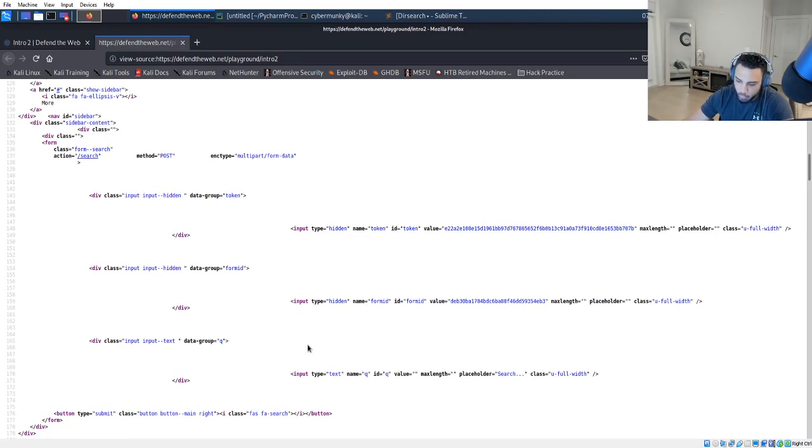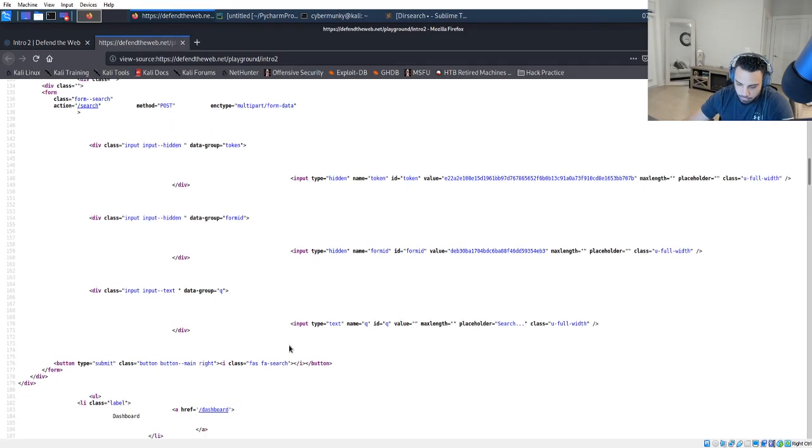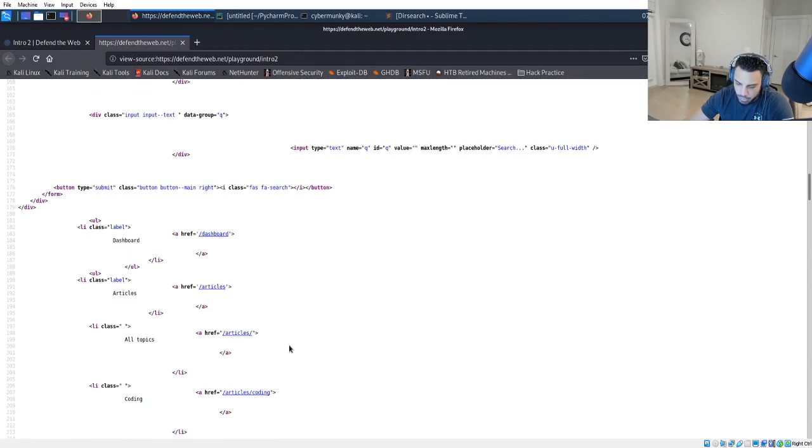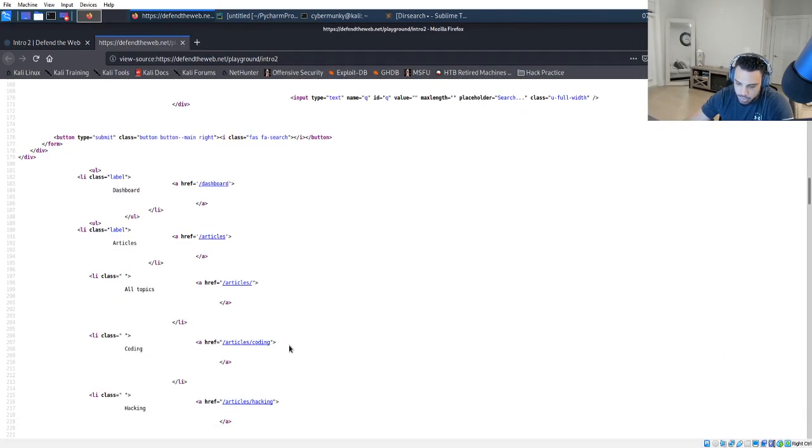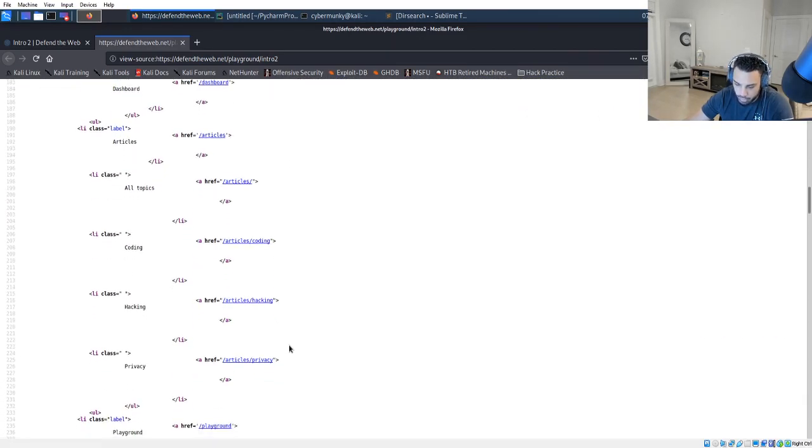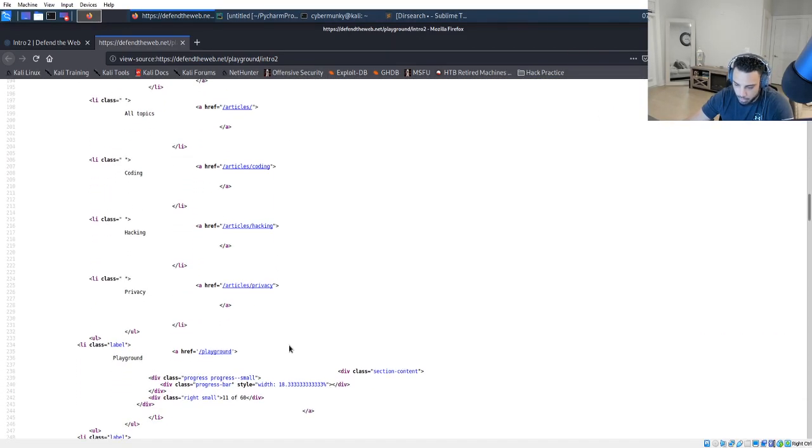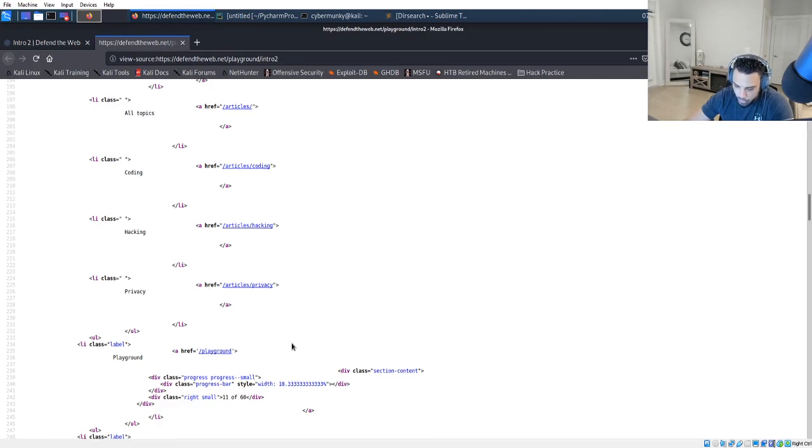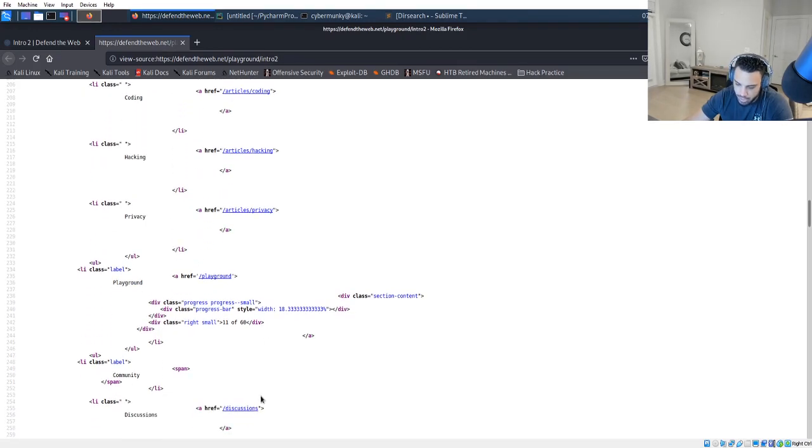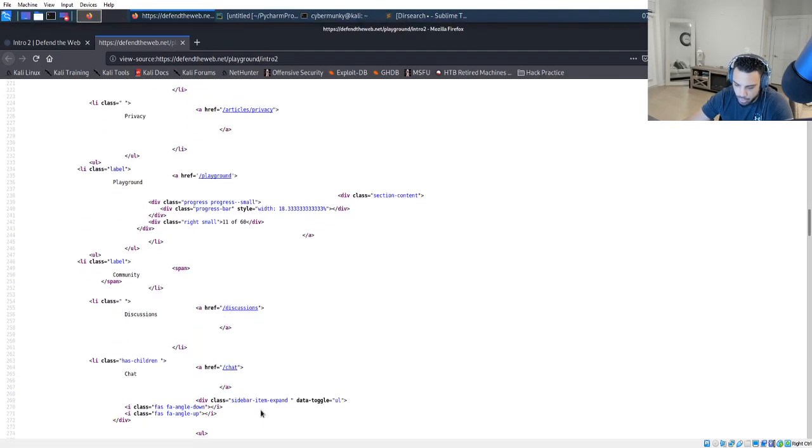At this point we are just doing a quick comb through the page source, going through all the HTML, seeing what we can identify if there is anything of value.